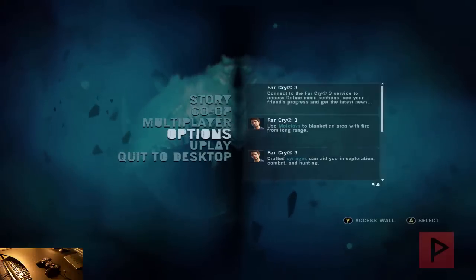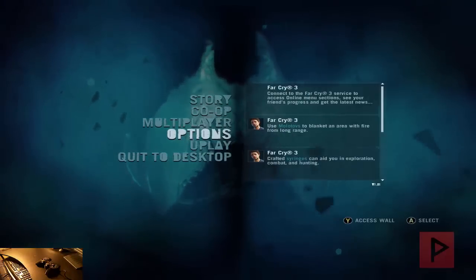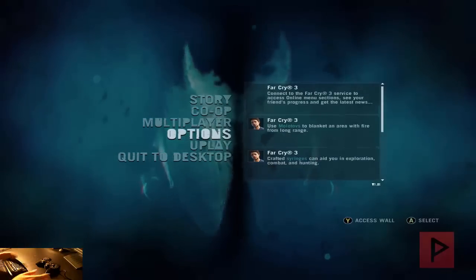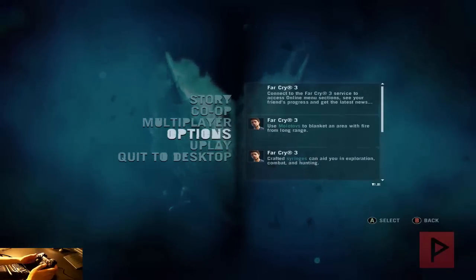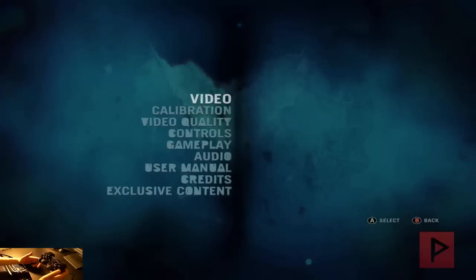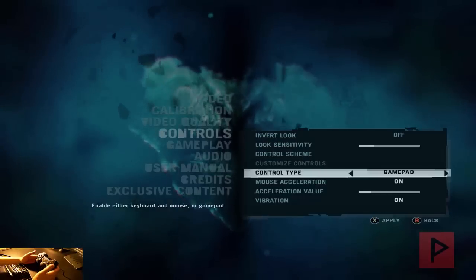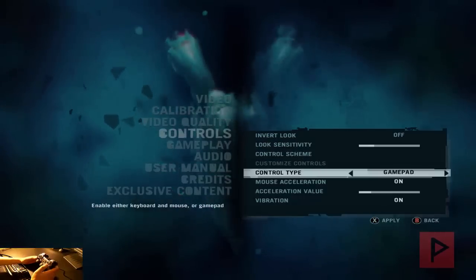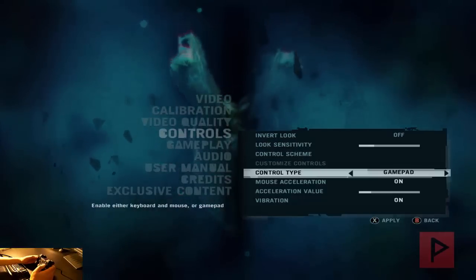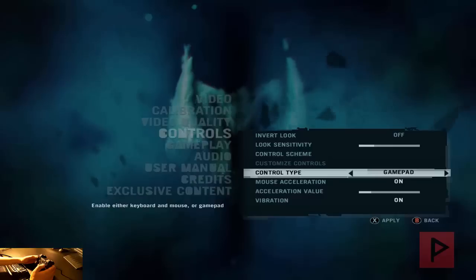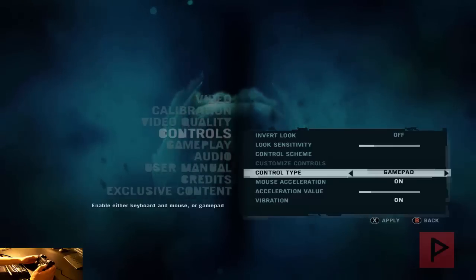Alright, here we are at the main menu of Far Cry 3. So let's go to options, and we can clearly see that my PS2 game controller is recognizing the game. Let's go down to controls here, make sure the control type says gamepad, and you're pretty much good to go from that standpoint.